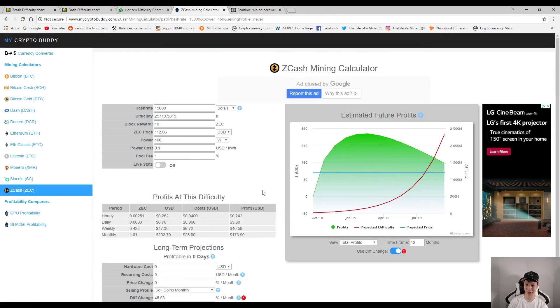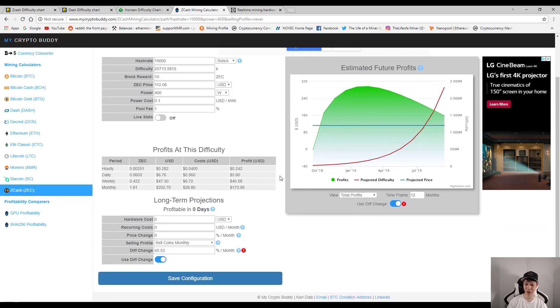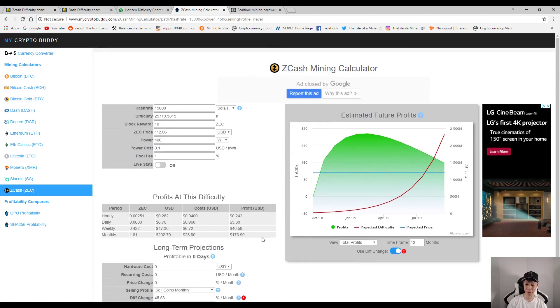All right, so now let's go ahead and check out this profit calculator. Now I want to mention that this profit calculator is very good because you can actually change the difficulty and it does actually have projections as well with the difficulty change.